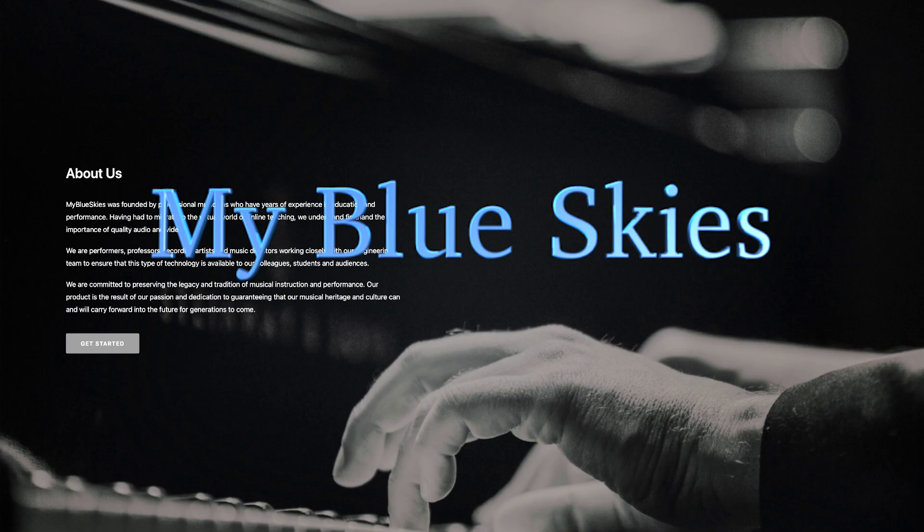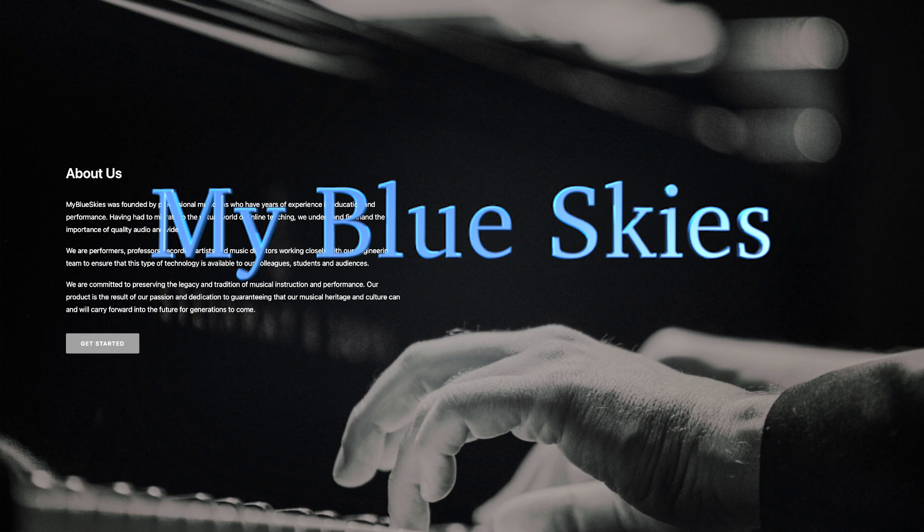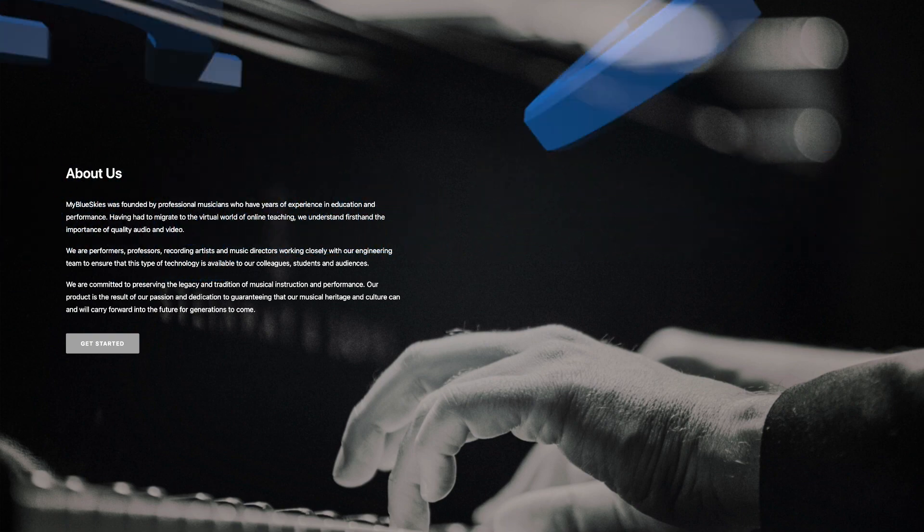My Blue Skies is a platform designed by a team of musicians for musicians to use. This team consists of performers, professors, recording artists, and music directors. Special attention is paid to the quality of the sound to present the tone and volume as accurately as possible. When setting up an account, you can also choose the type of instrument you play. Isn't it awesome?